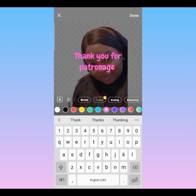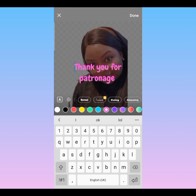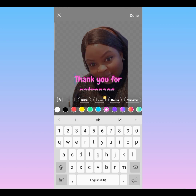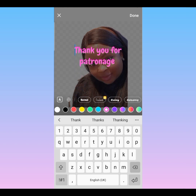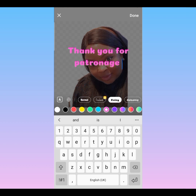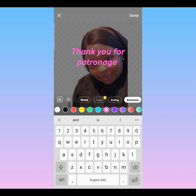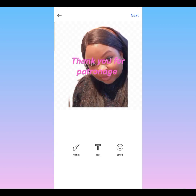I can also adjust the text position — bring it down or take it up. You can also change the font to what you want. Then click 'Done.'